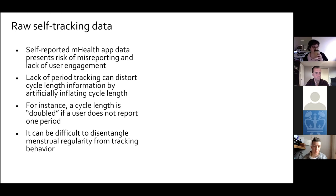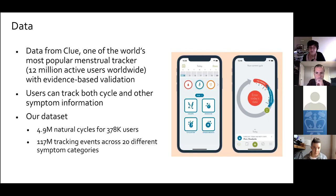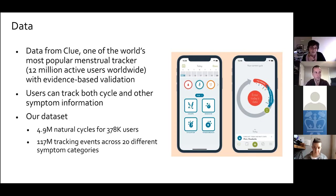One key data question is distinguishing true menstrual periods from breakthrough bleeding caused by hormonal changes mid-cycle. After extensive collaboration with Clue, a definition was established: sufficient bleeding over sufficient days constitutes a period. This pre-processing step is imperfect at scale but correct for most users.